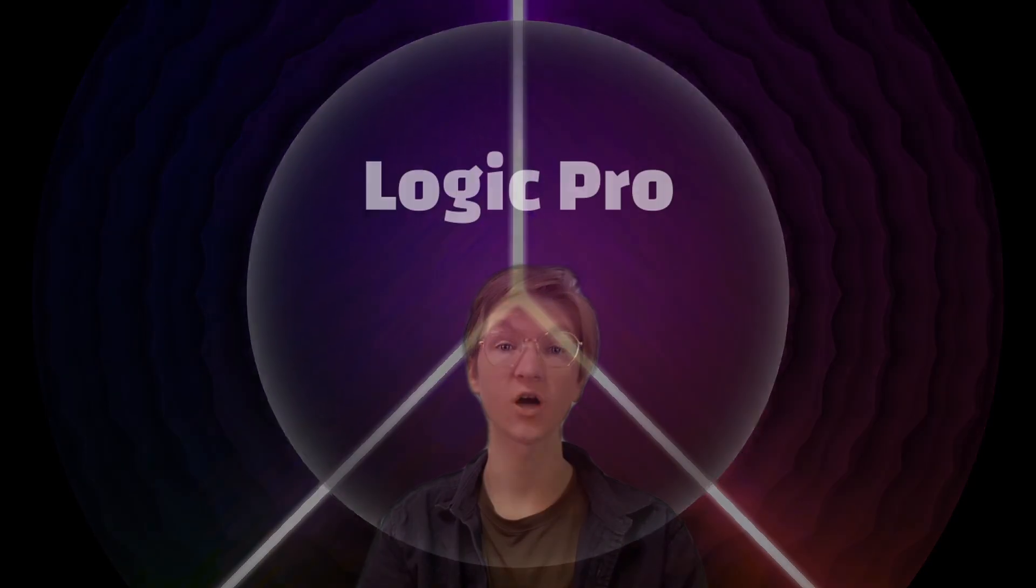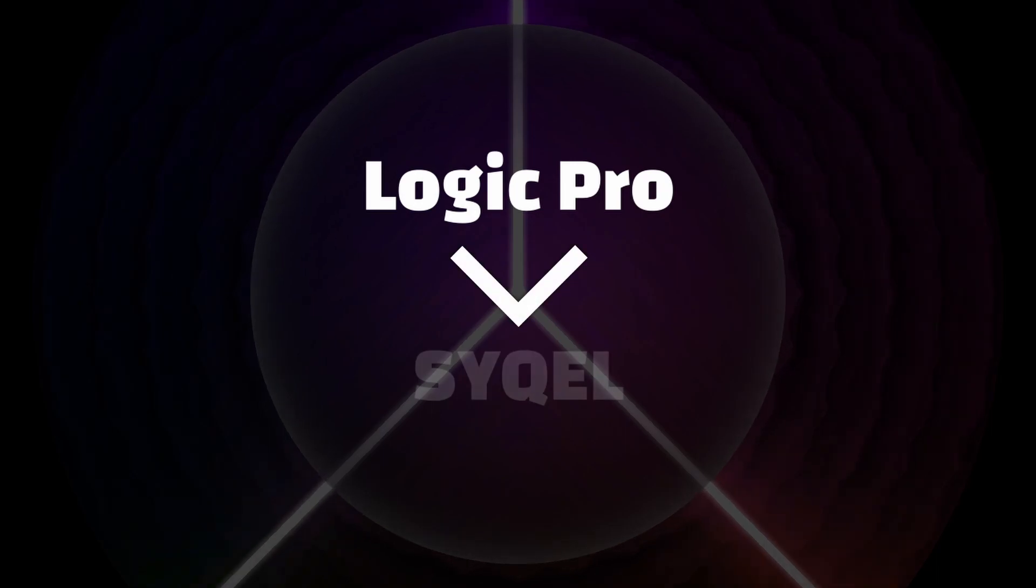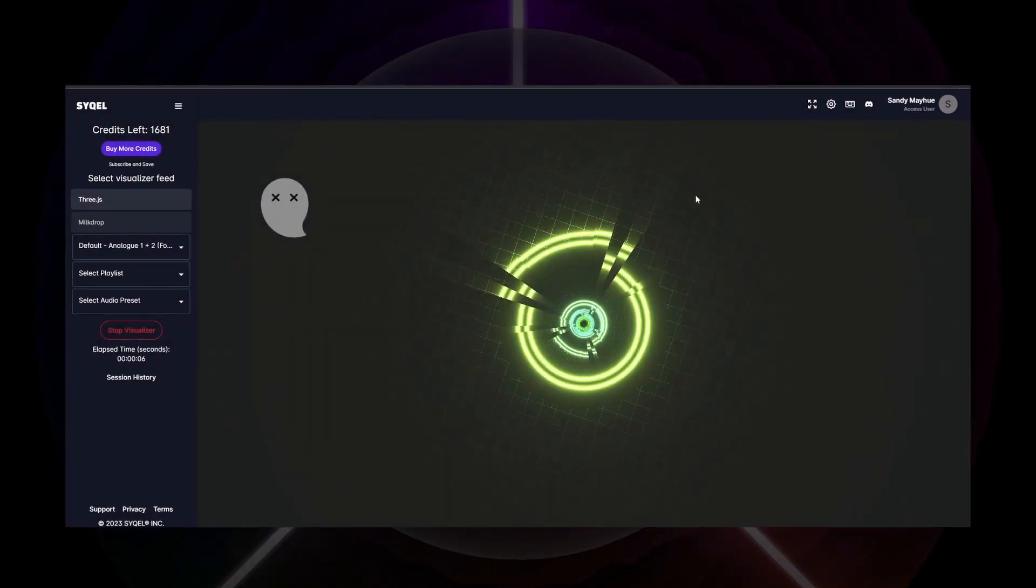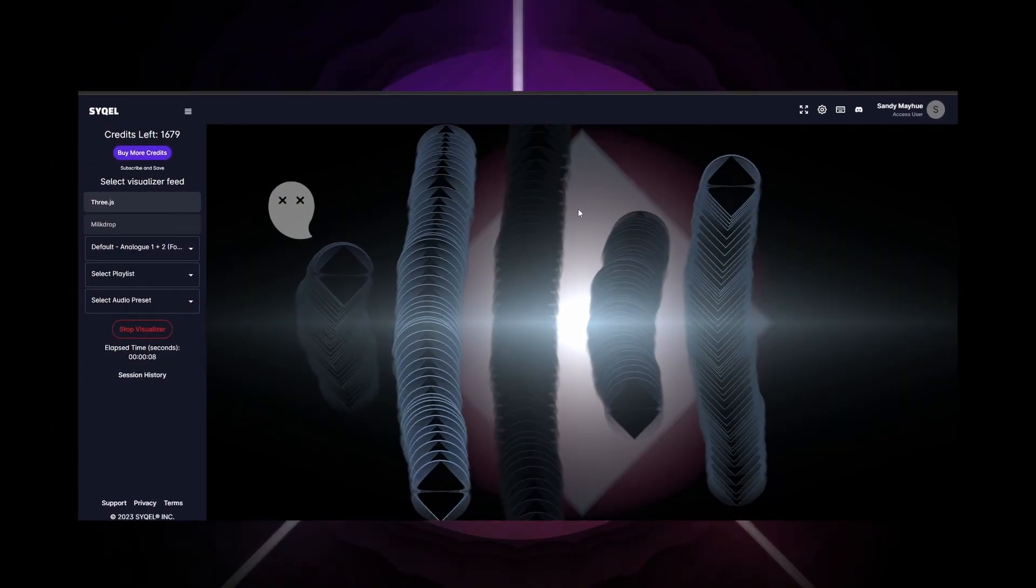Hey, this is Sam with Cycle, and today I'm going to show you how to route Logic Pro's audio to Cycle so you can instantly get amazing audio visuals. Let's get started.